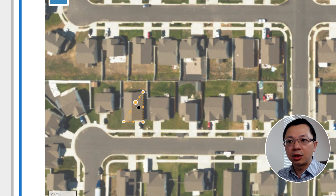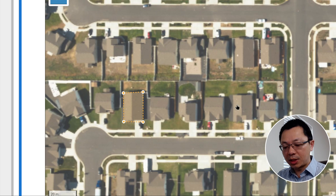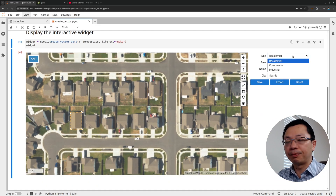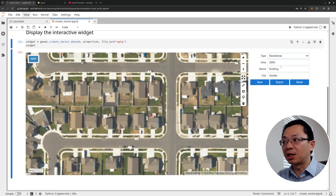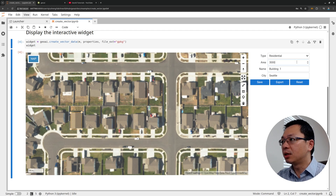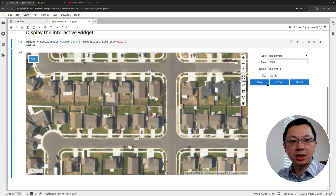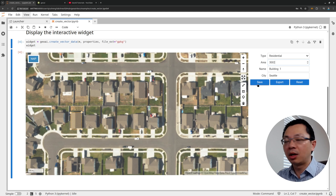You can also click again to drag and drop if the outline is not accurate. Once you have the shape, just double-click and it should be done. On the right, it's going to show you the attributes, so you can preset some of these attributes and all the properties, and you can make changes. For example, this should be building one, you can set the area, set a height, set any attribute that you want. After that, just click save and it's done.